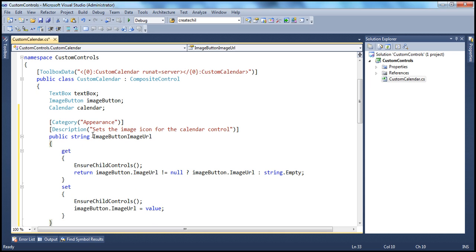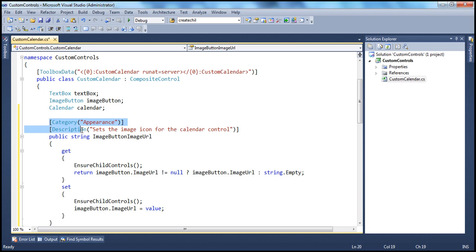I'm going to call my property ImageButtonImageURL. That's going to be the name of the property — ImageButtonImageURL — and it's a string type. Obviously, the path of the image is a string, so the type of the property is string. And it's a public property, so it's available outside of that control as well. I'm using two attributes here: the Category attribute and the Description attribute.